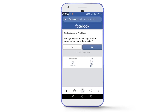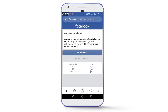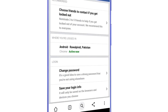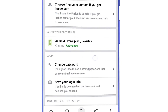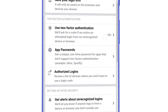Now tap on 'Yes,' and our account is unlocked. Simply tap on 'Go to Settings' — and boom, we have entered the settings of the account. Now you can turn off the two-factor authentication if you want by tapping on that option.